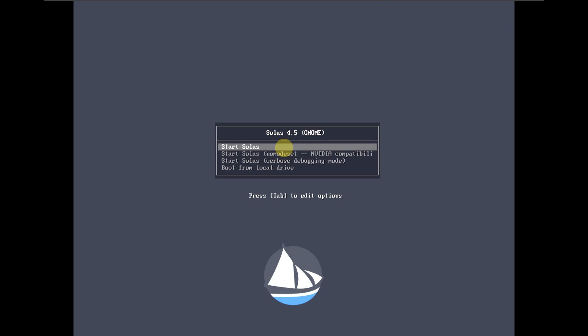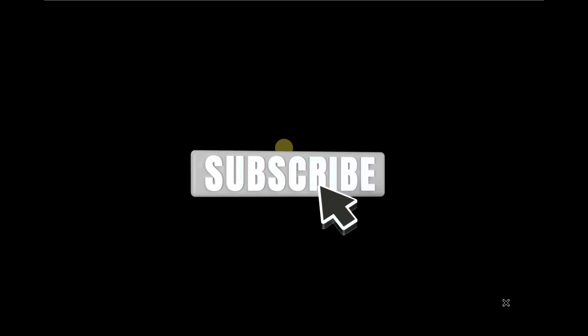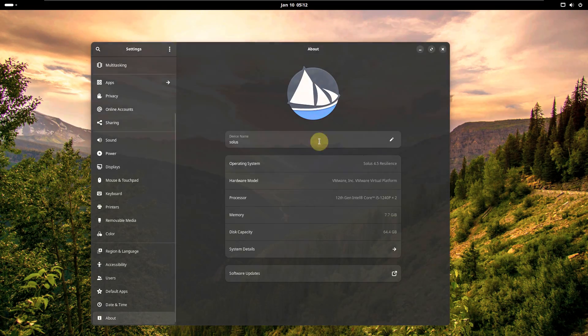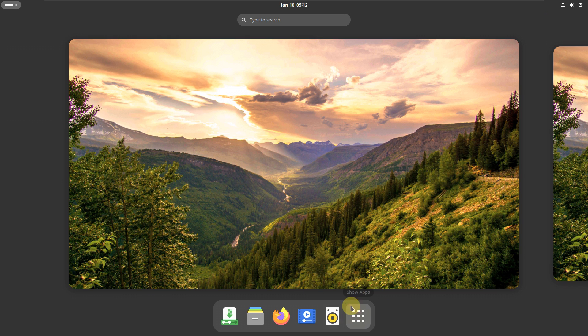Today we are looking at Solus Linux 4.5. I already made a video on the Budgie desktop environment. Here is the GNOME desktop. Let's quickly boot it in a live boot. I'm running it on a virtual machine — VMware with 60 GB of hard disk, 8 GB of RAM, and my CPU is an i5-1240P. Here is the desktop layout of Solus Linux GNOME.